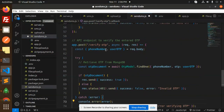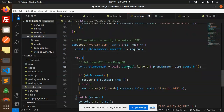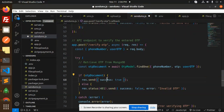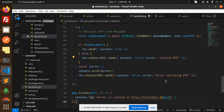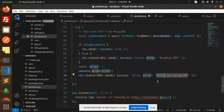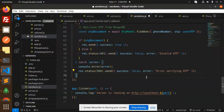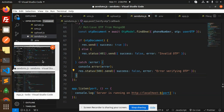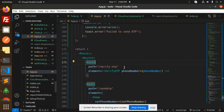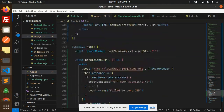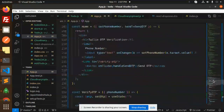Then we have another API — Verify OTP. We pick up the phone number and the user OTP, find the matching record in the database — if the phone number and OTP match then success true is returned; if not, we return invalid OTP and error verifying the OTP. After that, app dot listen starts the server on the specified port. This completes the backend part. Let's move to the frontend — React.